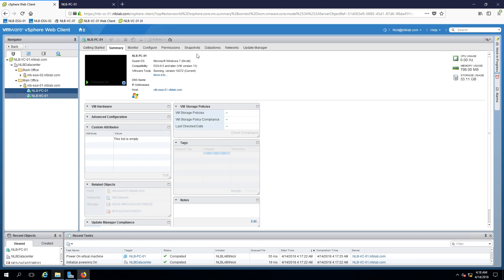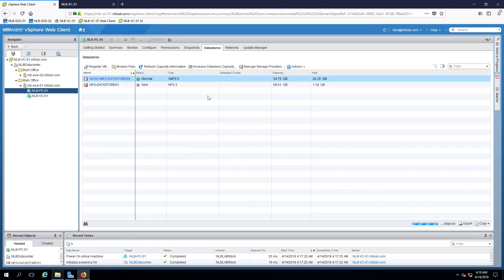I'm just going to migrate the virtual machine back onto the data store so I can free the space but I'm going to leave the NFS connected to my two ESXi hosts.